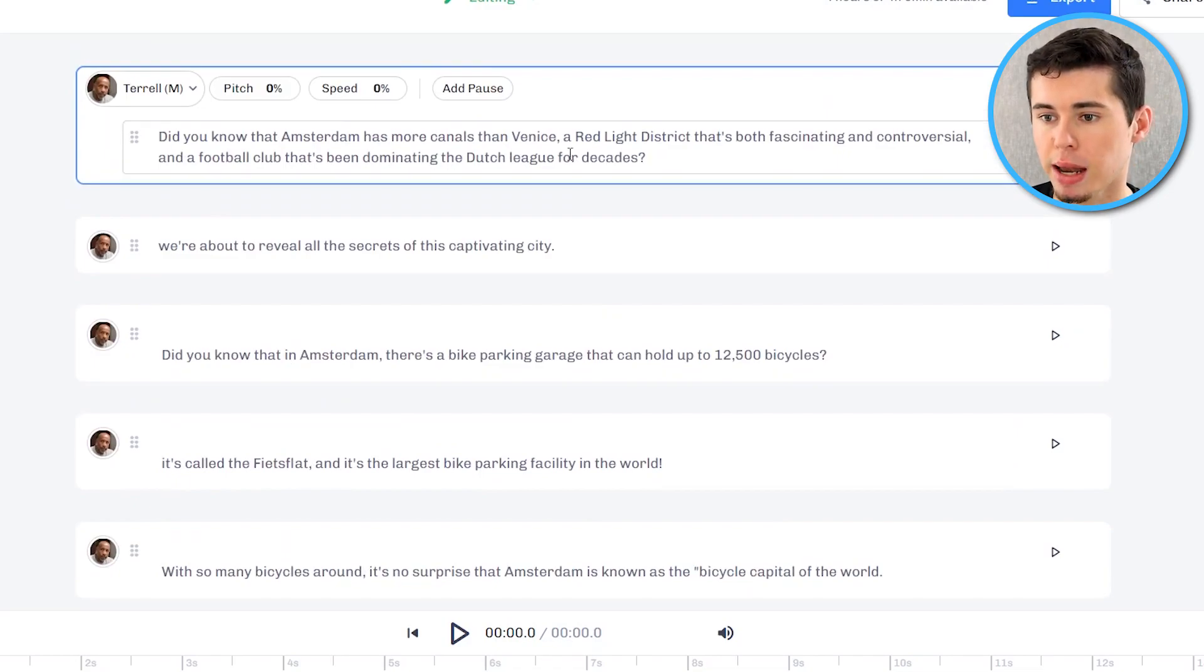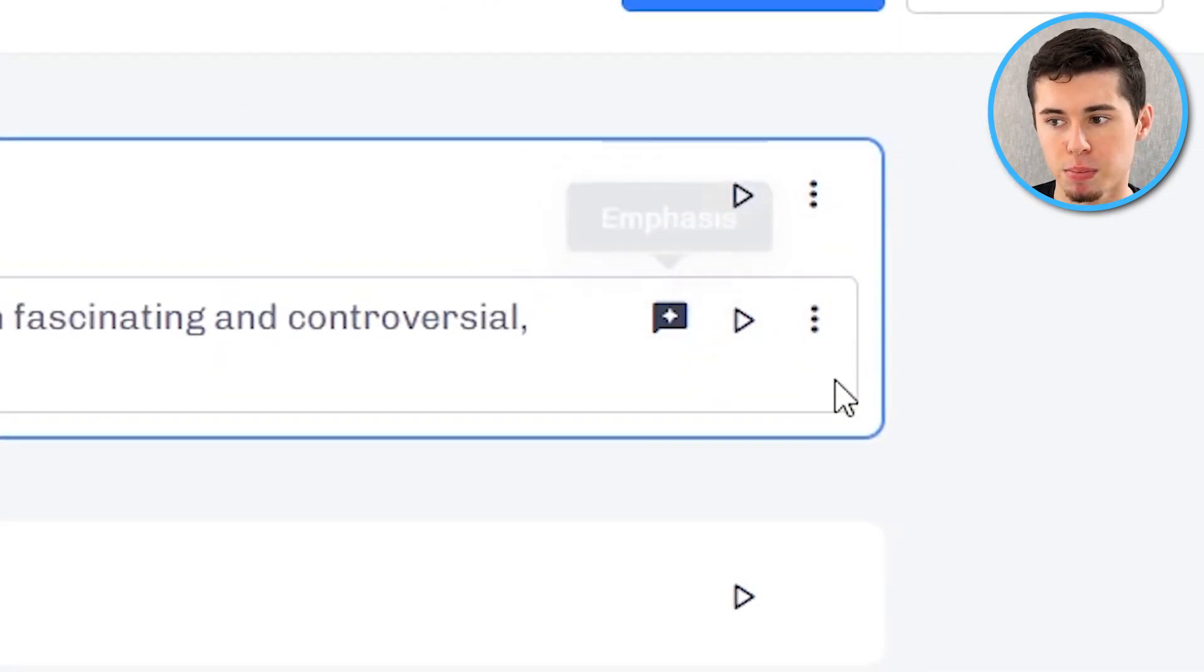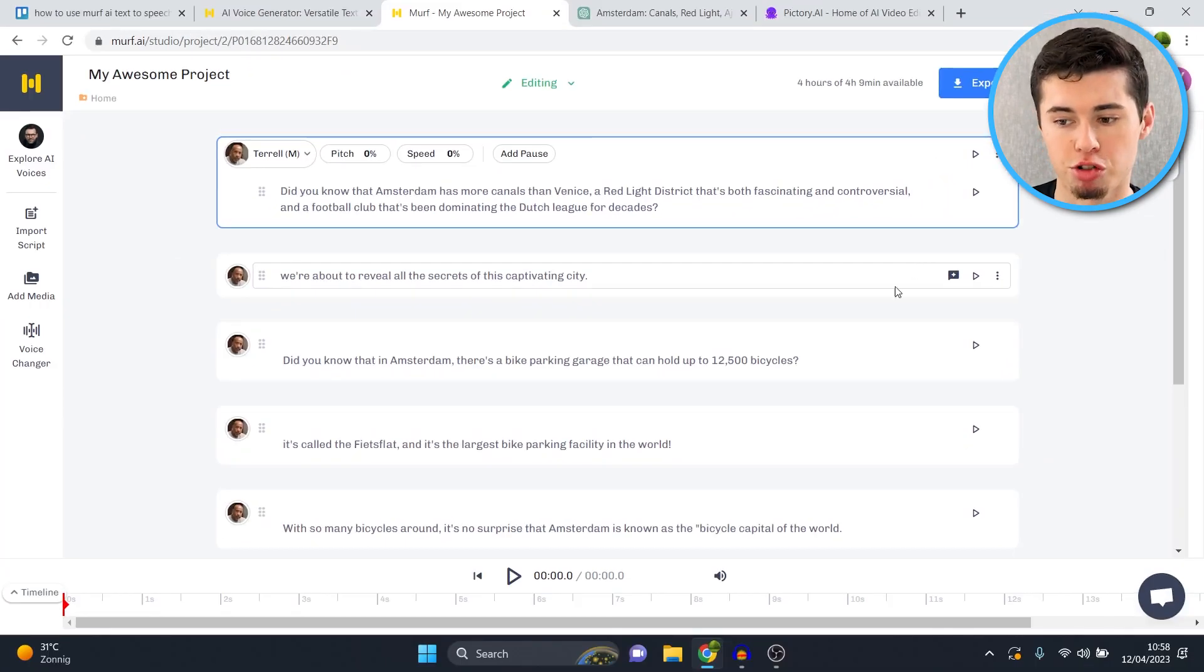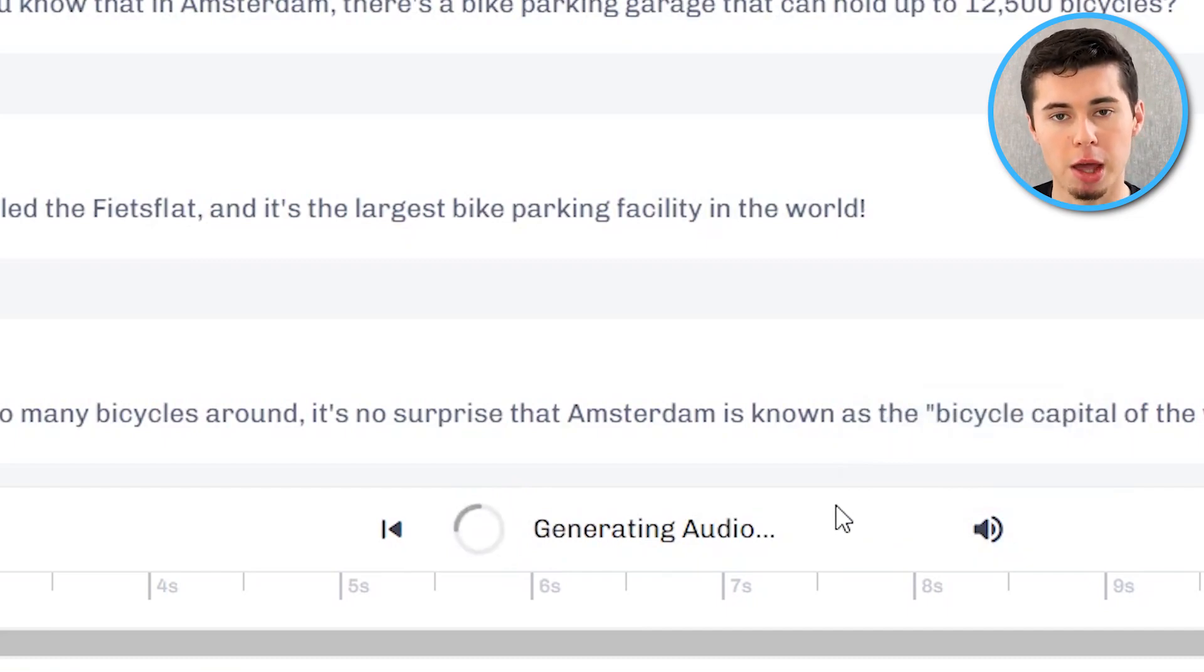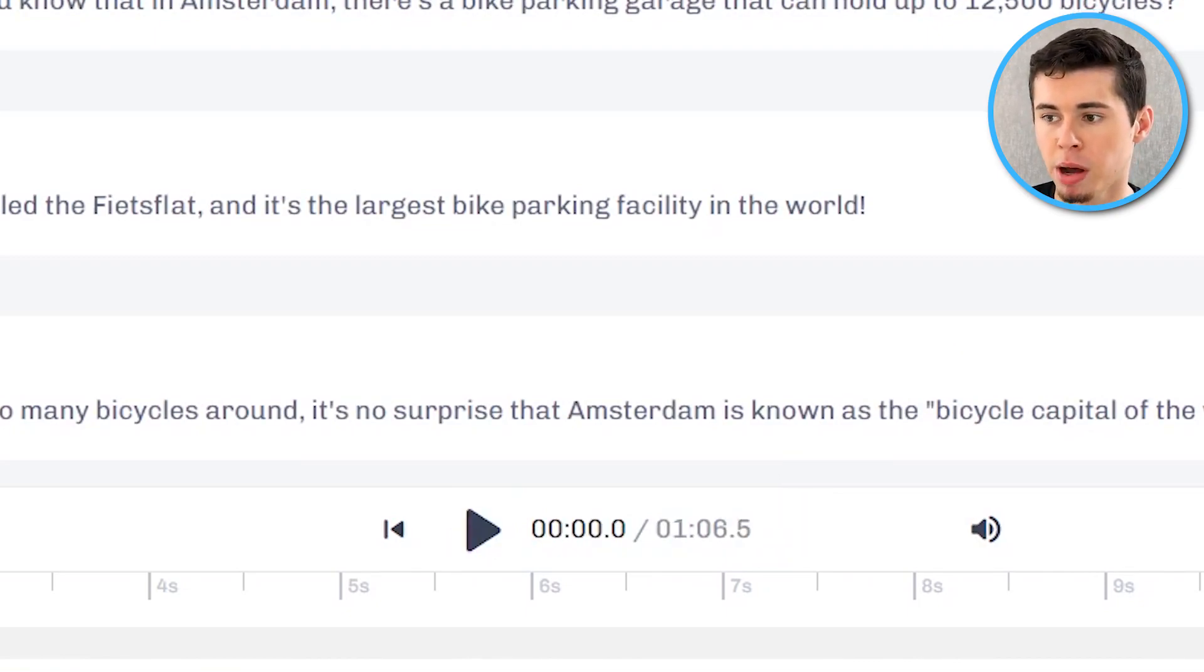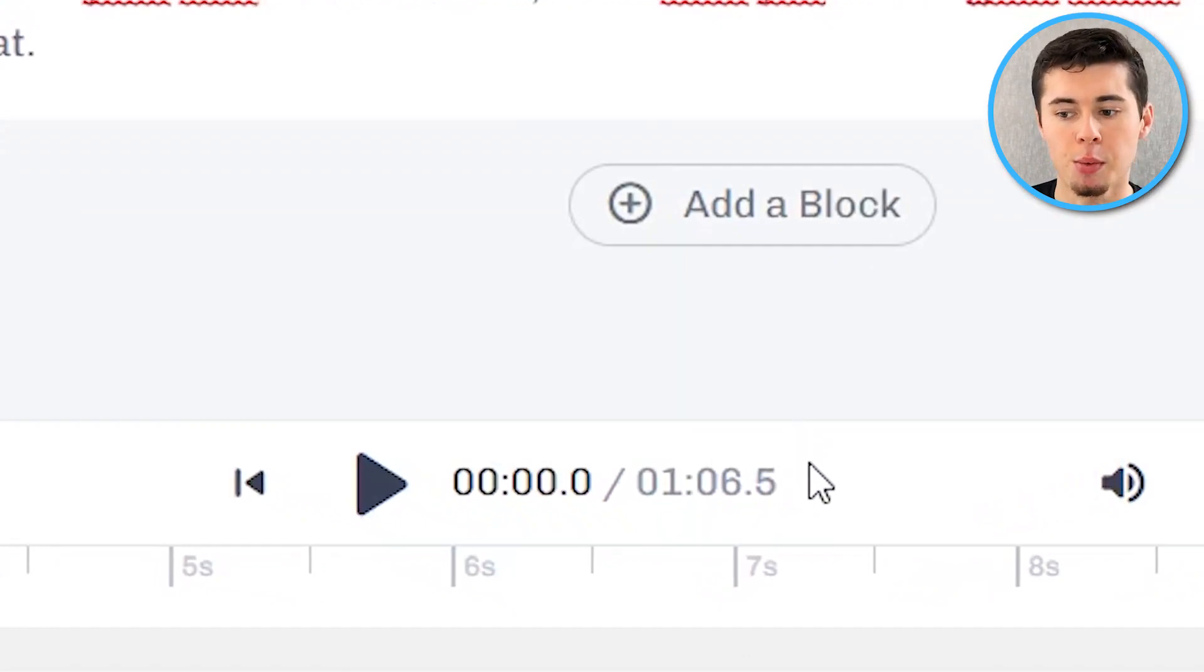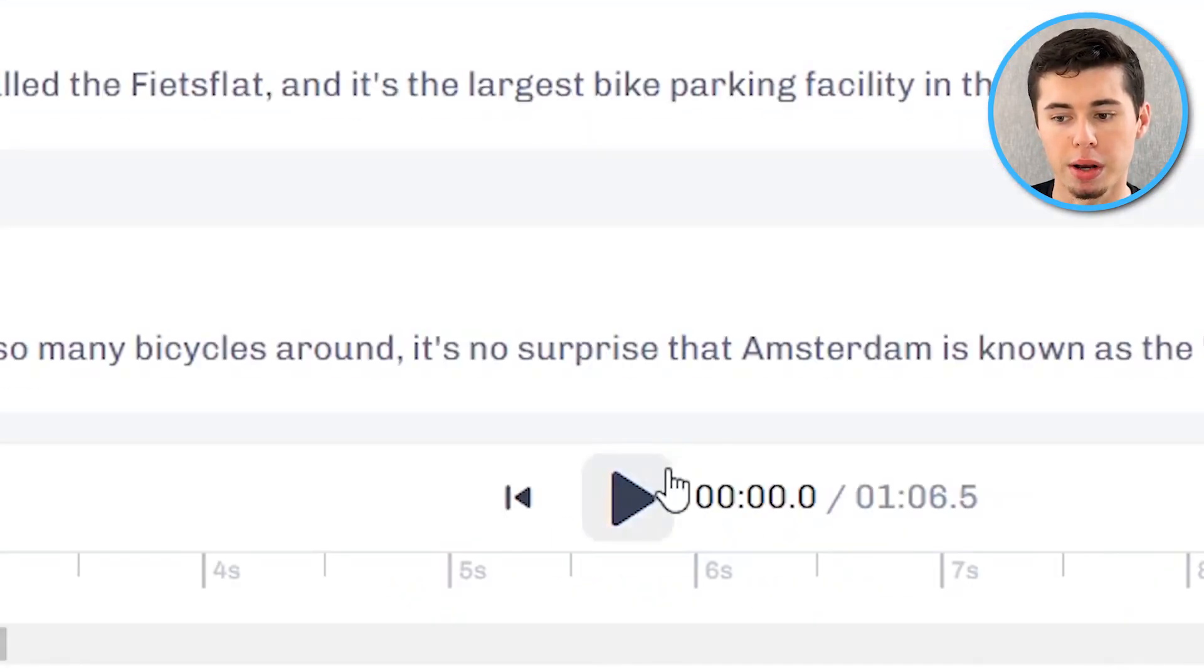For example if I want to use Terrell I click select and then as you can see for the entire script the voice just changed to Terrell. What I can do right now is I can start generating the audio aka the voiceover. Now you can do that per block individually so if I click here I'm going to do that for the block individually or you can do it for the entire project which you can do by clicking this button right here. What I'll do right now I'll click on the big button as you can see is generating audio. So it's going to make sure that the voiceover is getting ready as well, it's building the preview and then it will even tell you how long that voiceover will equate to.